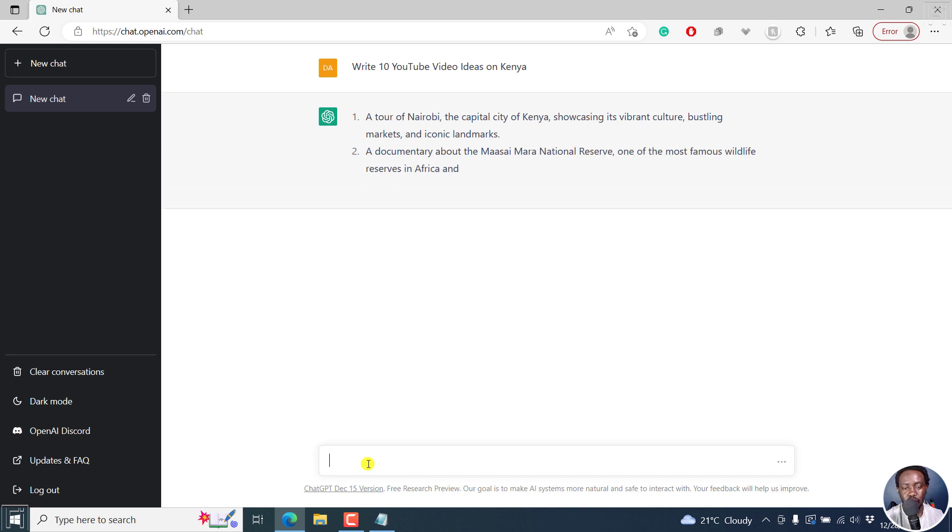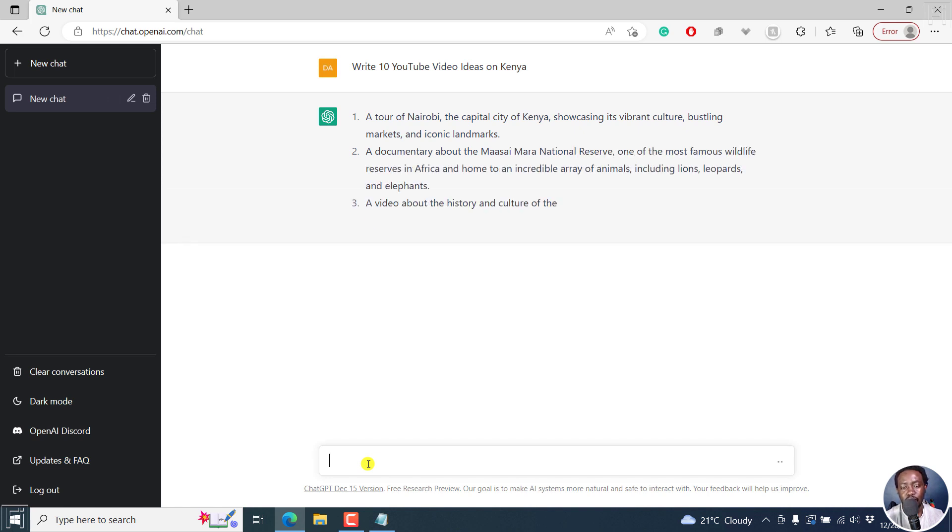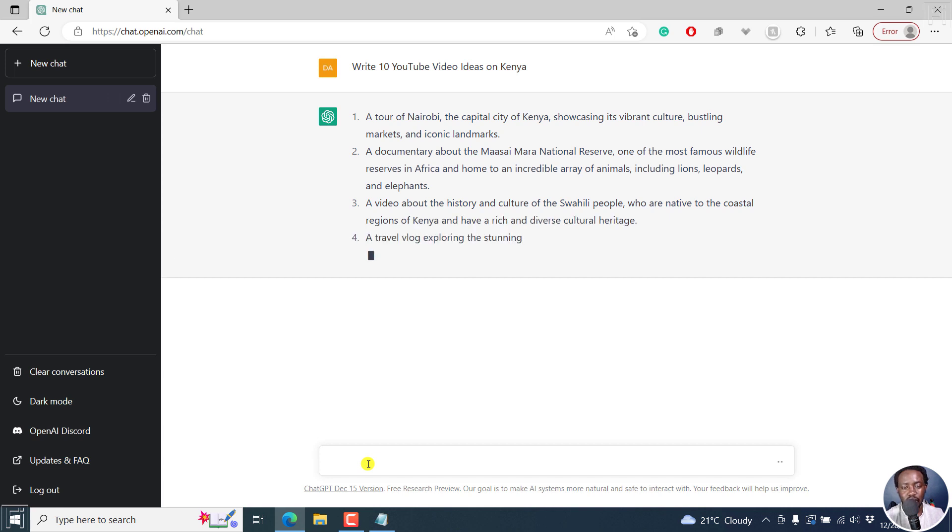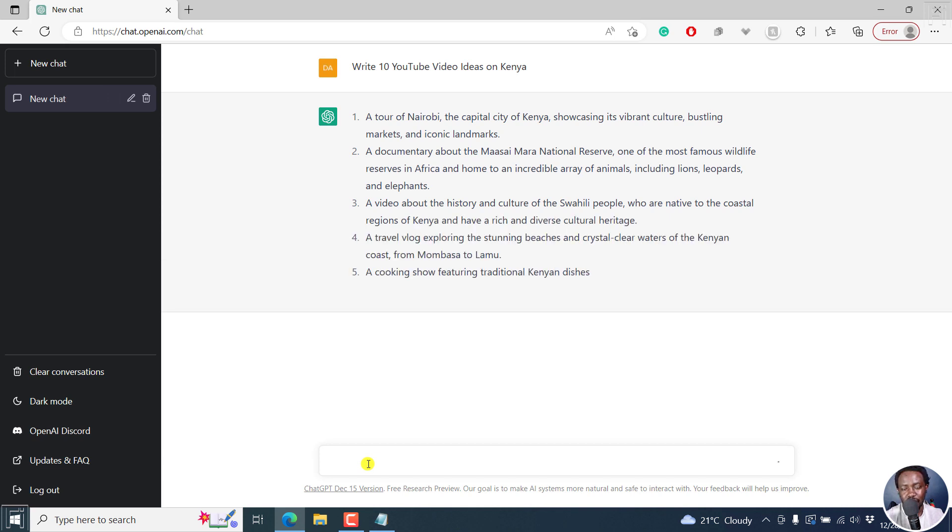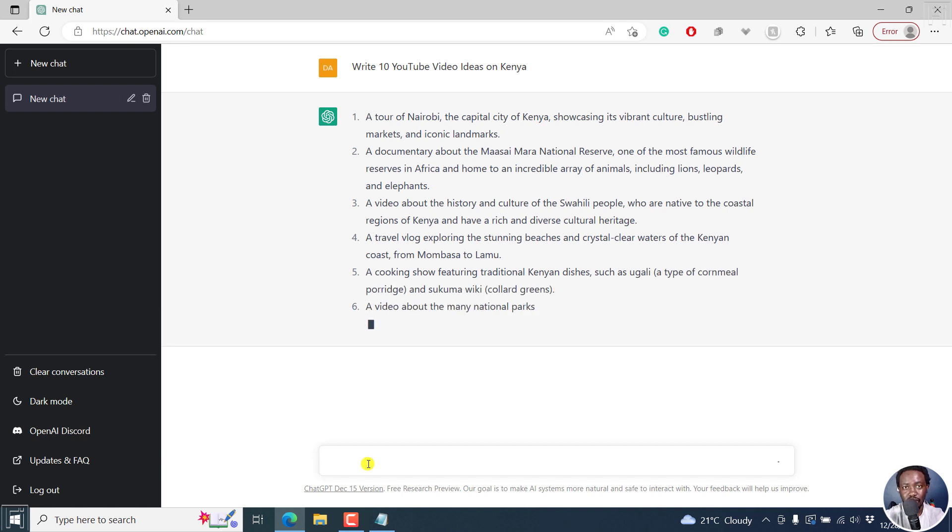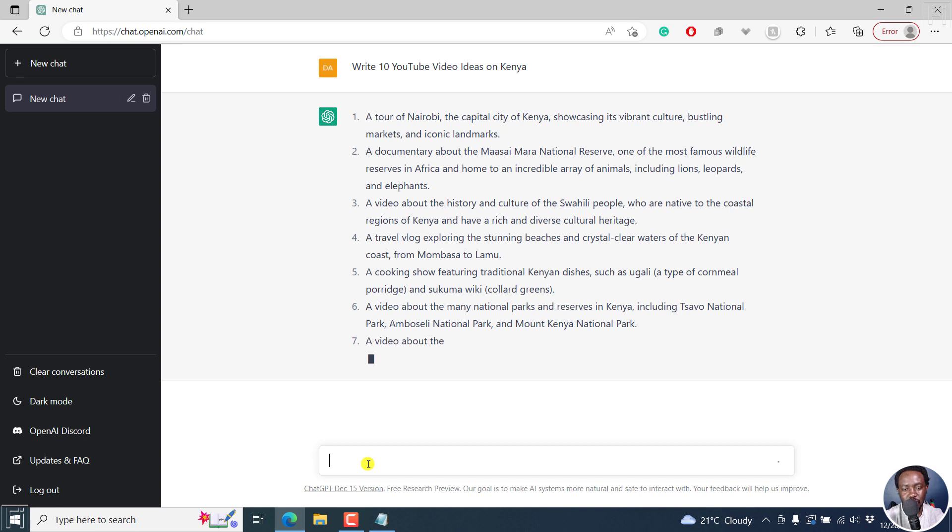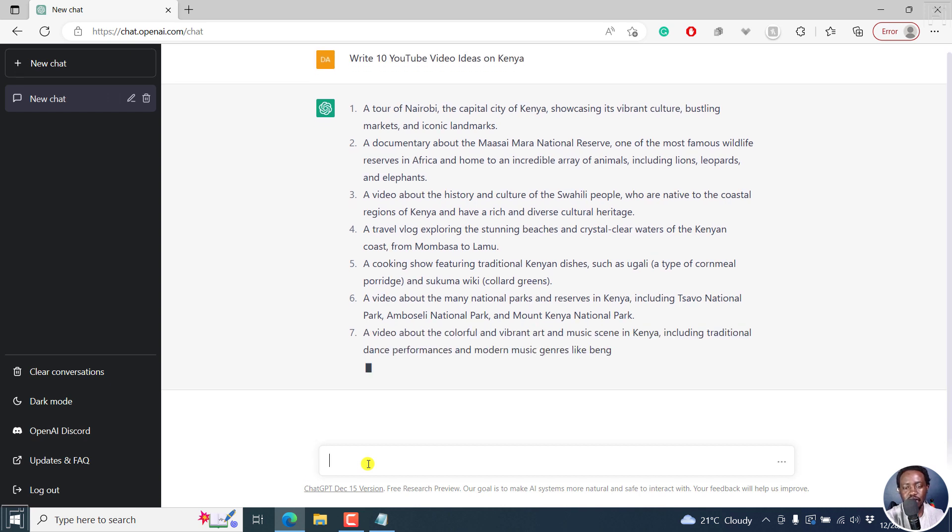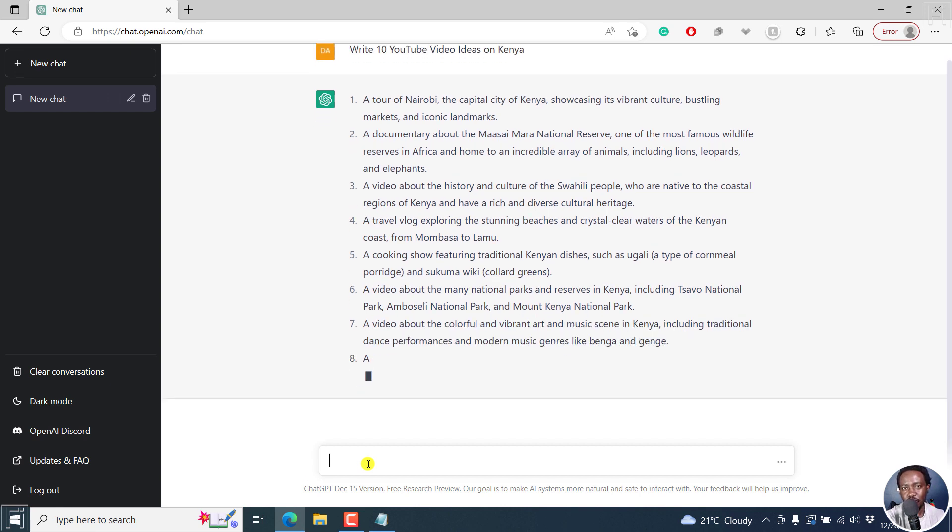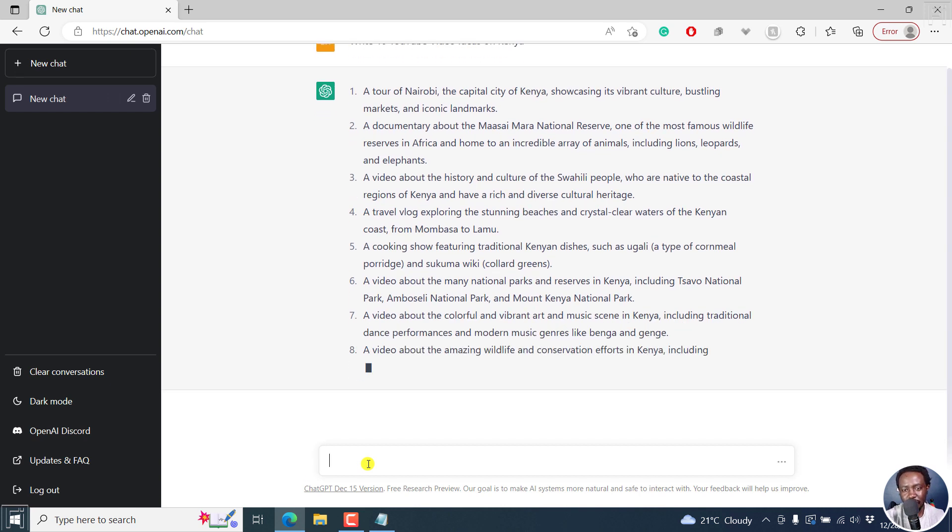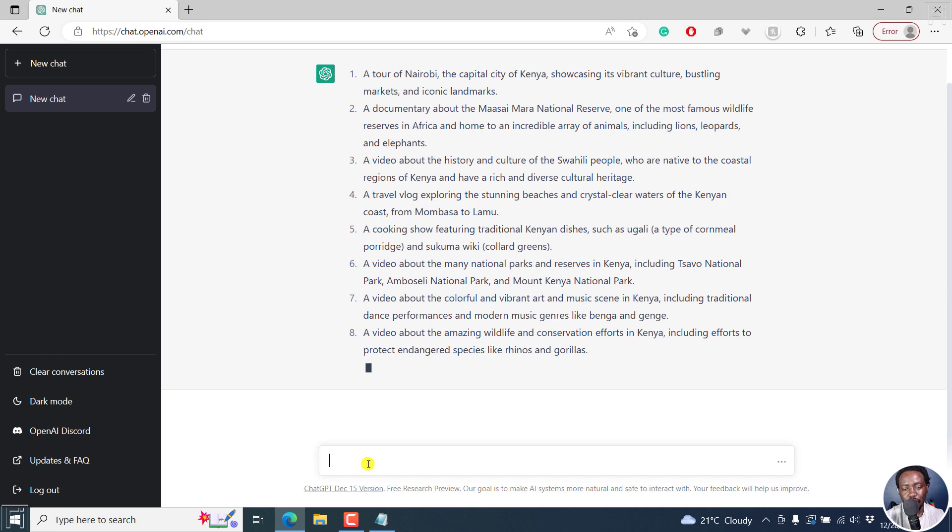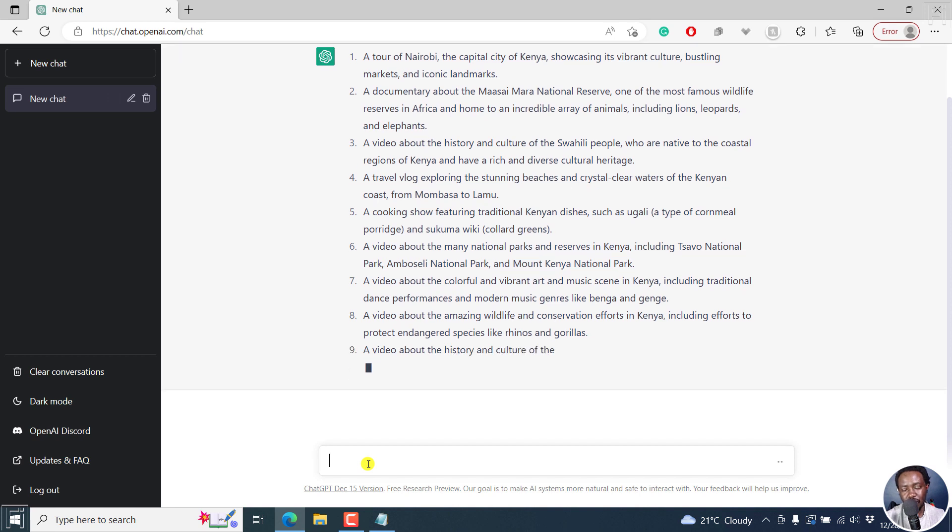So A Tour of Nairobi, a documentary about Maasai Mara. So it really gives you a quick way to know what you can talk about if you are to do videos on maybe a place like Kenya or any other place that you have. So this is kind of giving you the ideation phase of a video that you want to create.